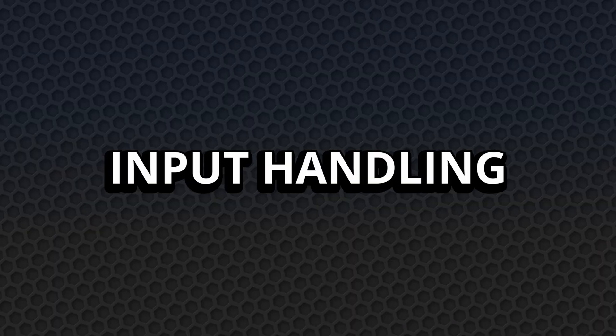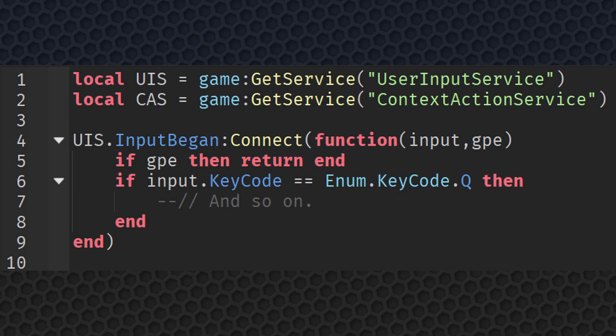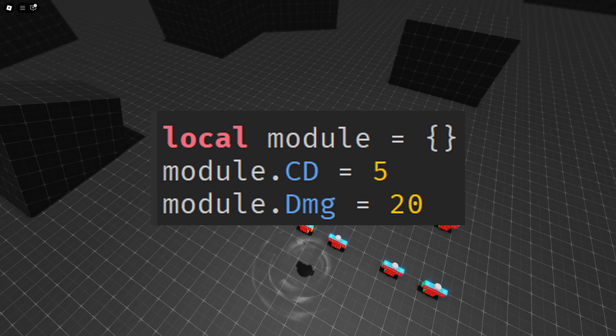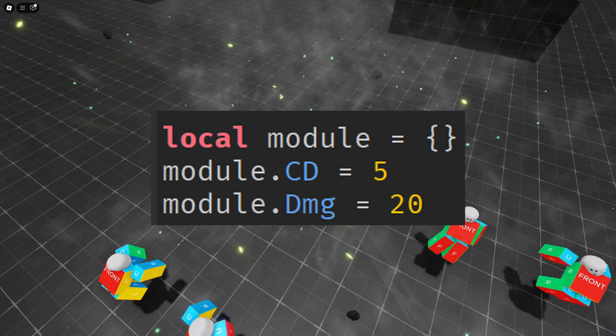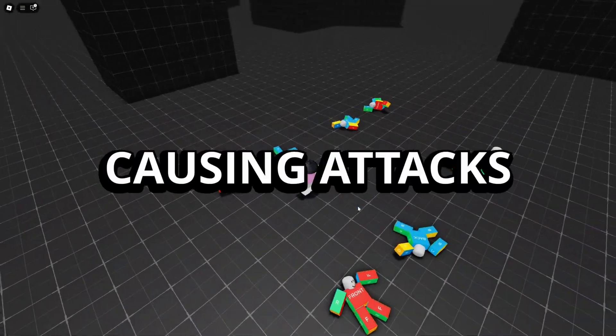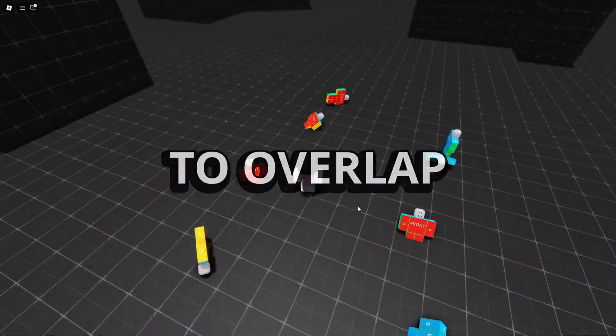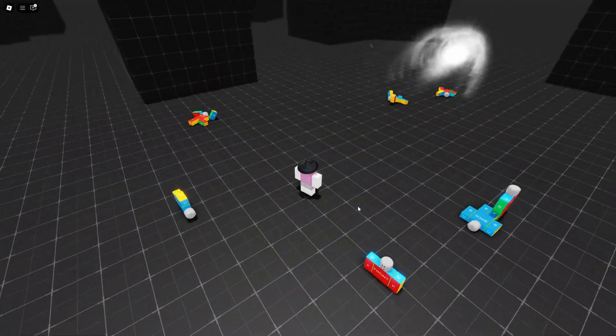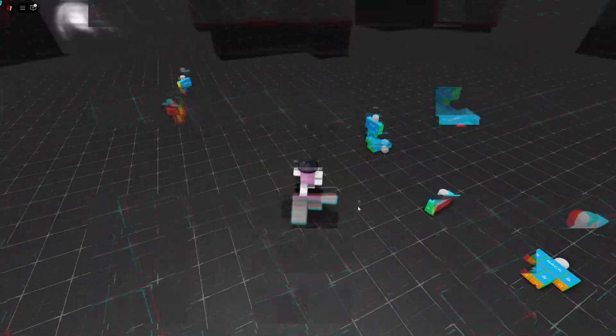And then there's input handling. Without controls like cooldown or input gating, players can mash attack buttons endlessly, causing attacks to overlap, skip important states and just break the flow of combat completely.